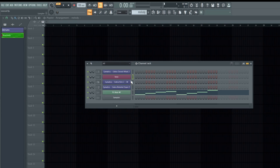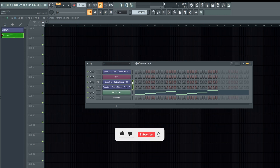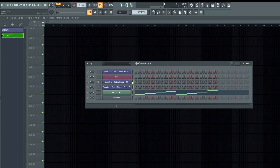To order your channels, highlight the ones you want by holding shift and left-clicking, then press Alt plus the up or down button to move them. You can easily reorder the channels according to your preference.